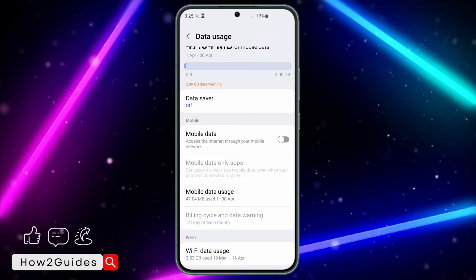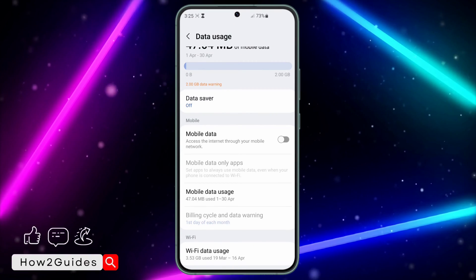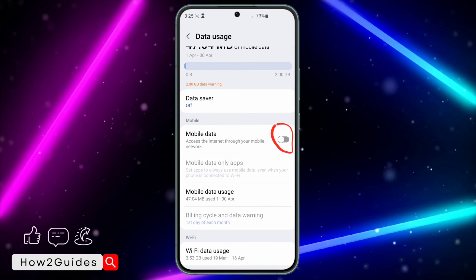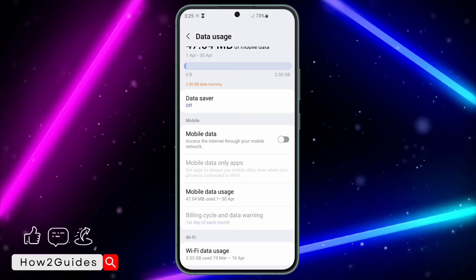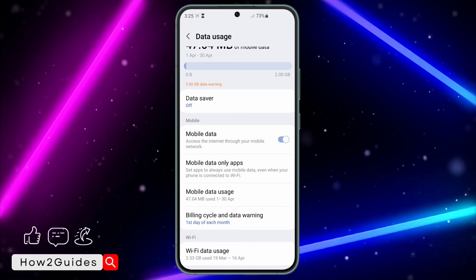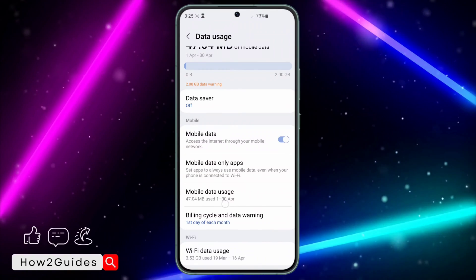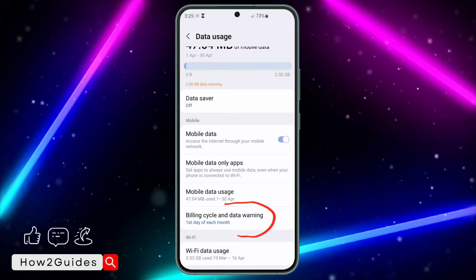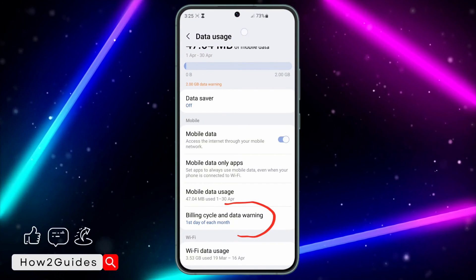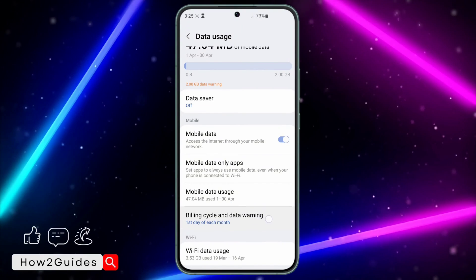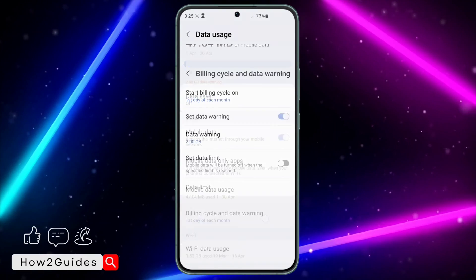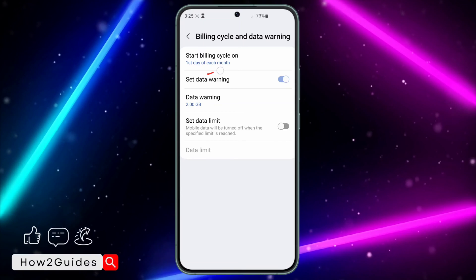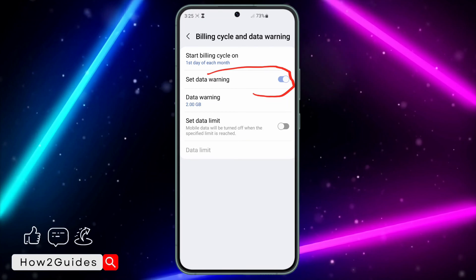are going to see SIM 2. Just make sure the SIM you are using for mobile data is selected. Once you turn it on, the billing cycle option is going to show. Click on Billing Cycle and Data Warning.